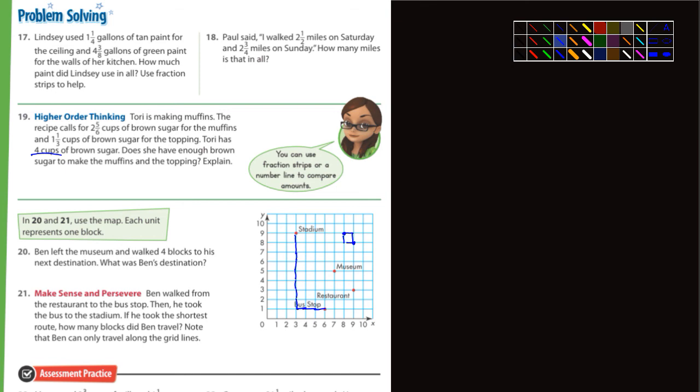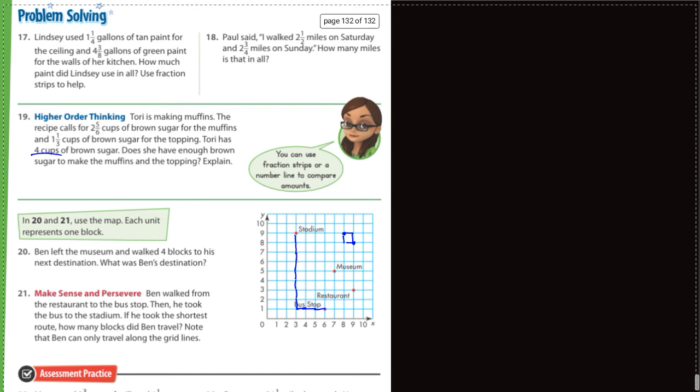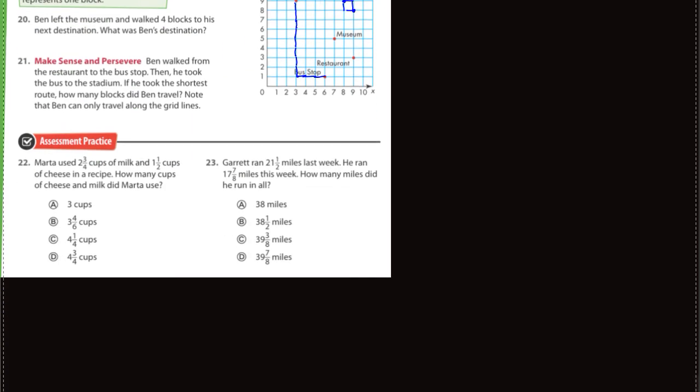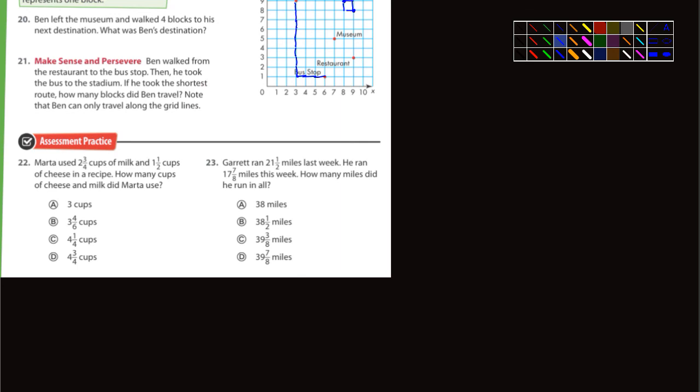Problems 22 and 23 look like they're multiple choice — you guys can do those. That's it for this video, and I will see you guys soon.